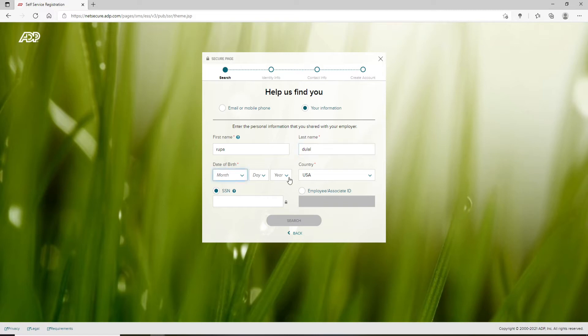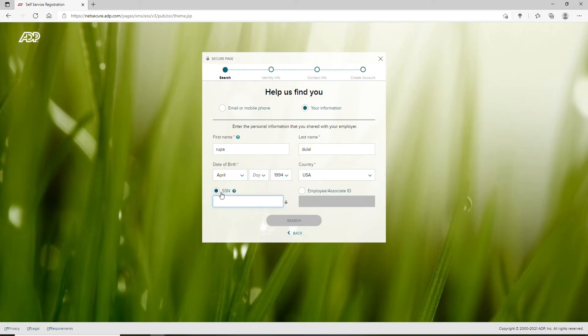Enter your date of birth, then from the drop-down select your country. Type in your SSN number, or you can also choose to enter your employee or associate ID. Enter any one of the options displayed.